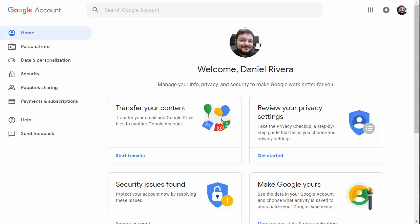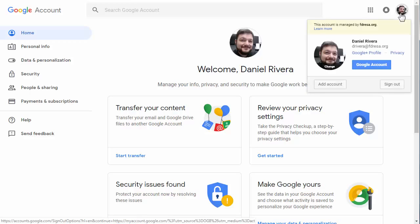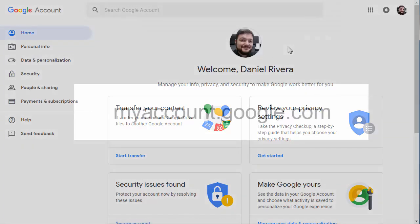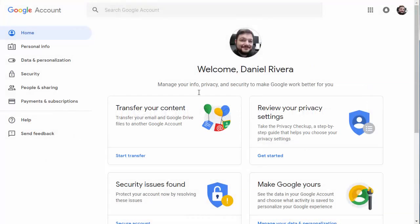Google account transfer is located in your account page. You can get there by either clicking on your profile picture in any Google service and choosing Google account, or you can go directly by going to myaccount.google.com. Again, this is only available for G Suite for Education accounts.